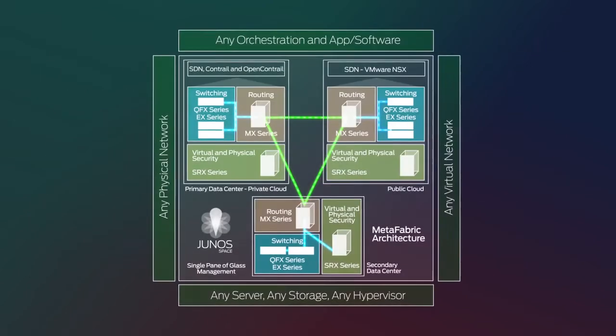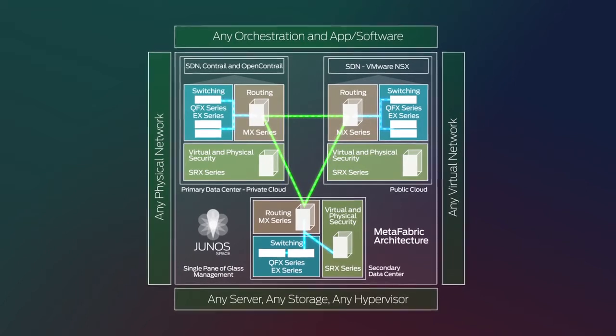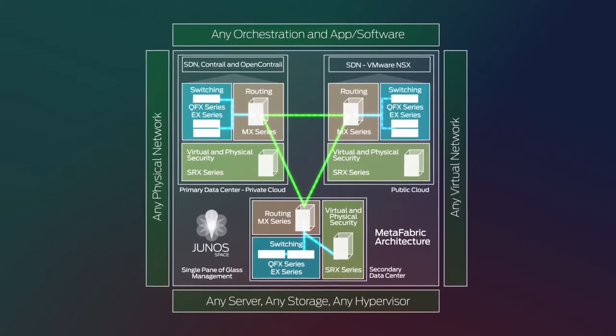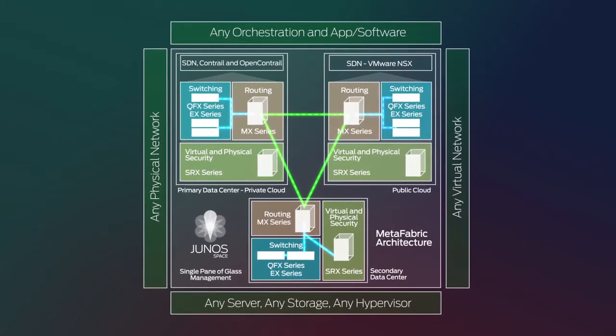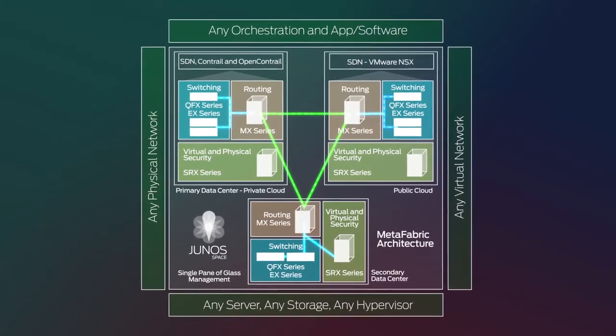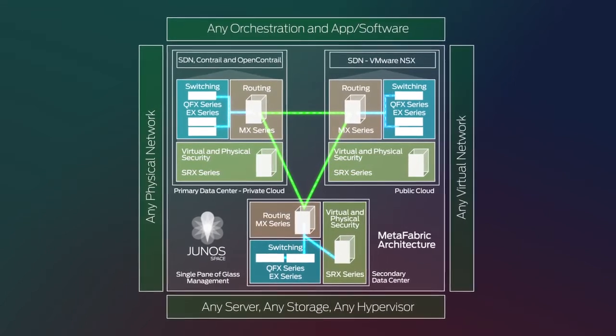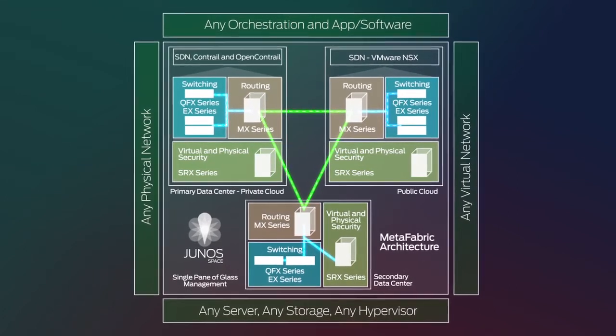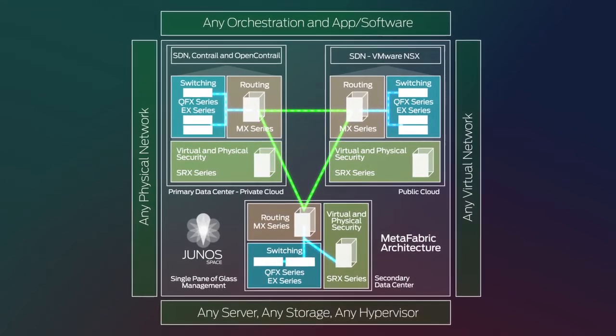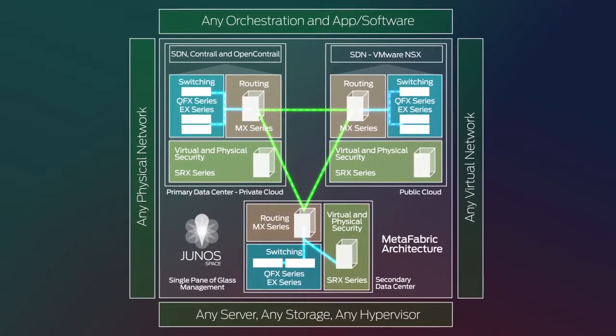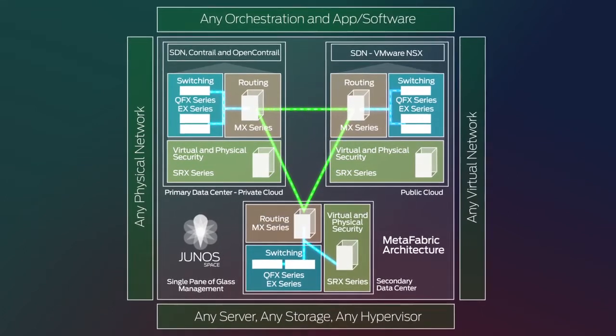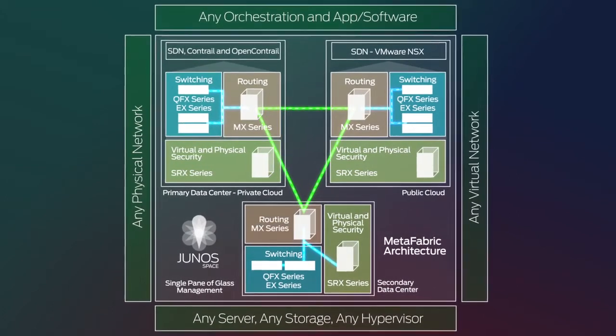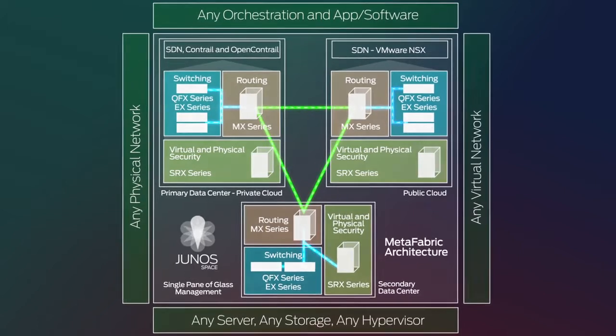Metafabric architectures are designed to evolve with your network and allow you to introduce new features and technologies as they become available, such as automation, VMX, VSRX, and cloud analytics engine.